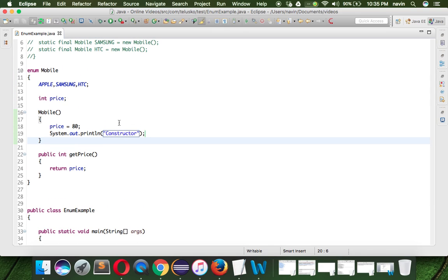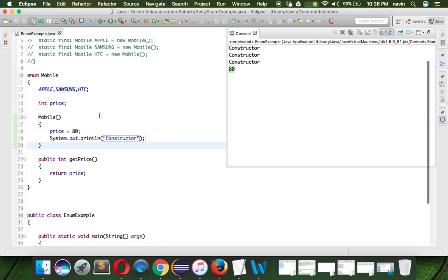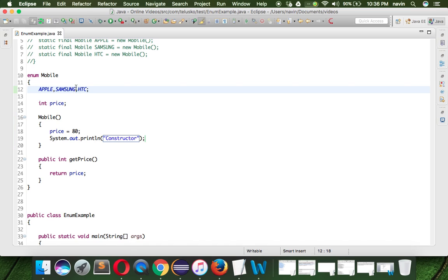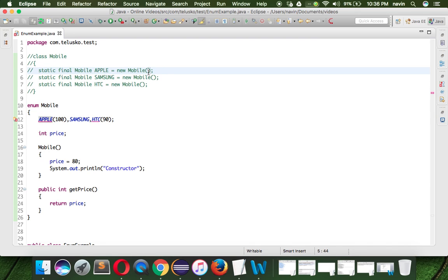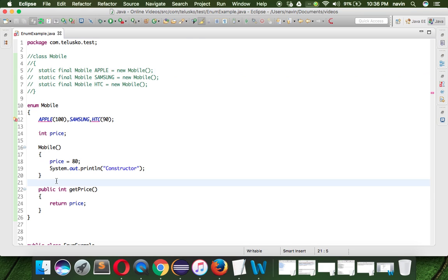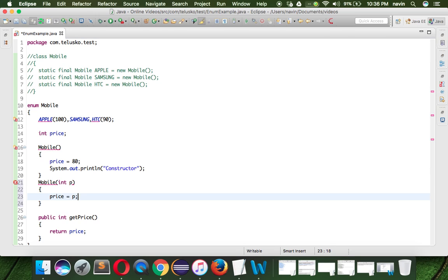Now I don't want to set the price for apple as 80. The default value will be 80 for samsung, but for apple I want the value to be 100, and for htc the value should be 90. So we can specify the constant and give it a value in parentheses. This is like passing 100 into the constructor. To accept that, we need a constructor which takes an integer value — we'll say this.price equals p.